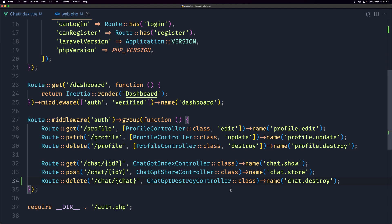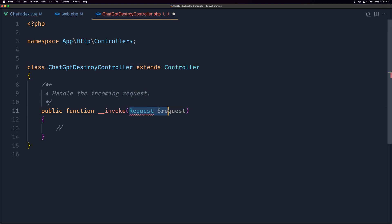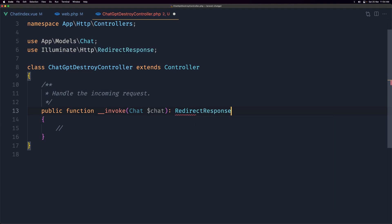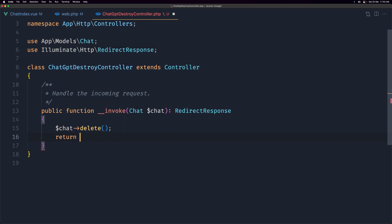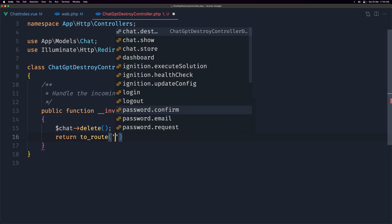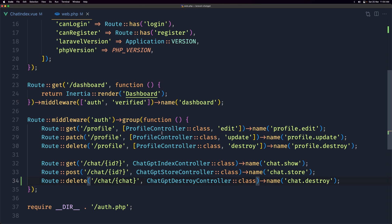Open ChatGptDestroyController — we don't need the request, just bind the Chat model using route model binding: $chat. The return type is RedirectResponse. We call $chat->delete() and then return to route('chat.show') without parameters, since we've deleted that chat and want to navigate to a new chat.